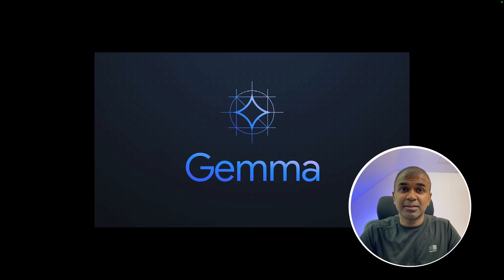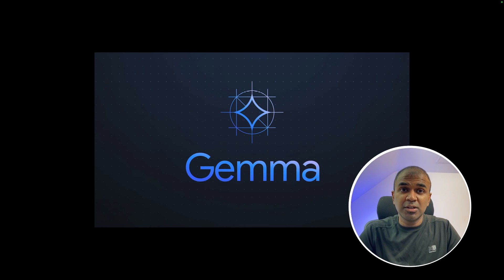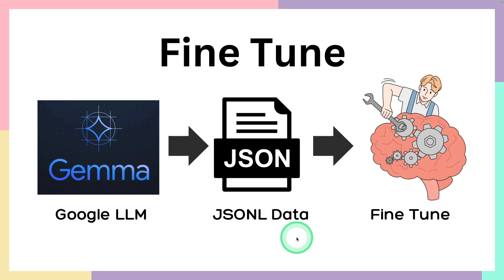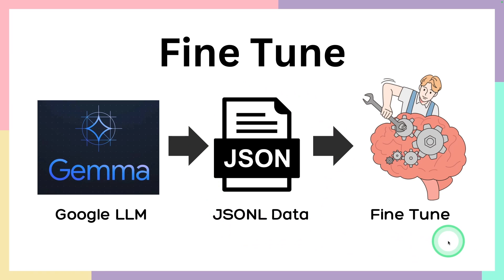This is amazing. Now you can fine-tune Google Gemma model. First we are loading Google Gemma large language model, then we pass the JSON L data. That's your custom data and then fine-tune the large language model.